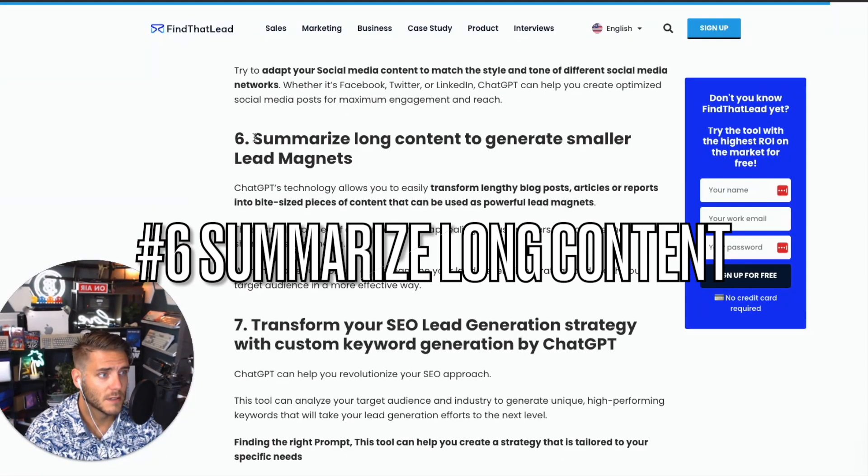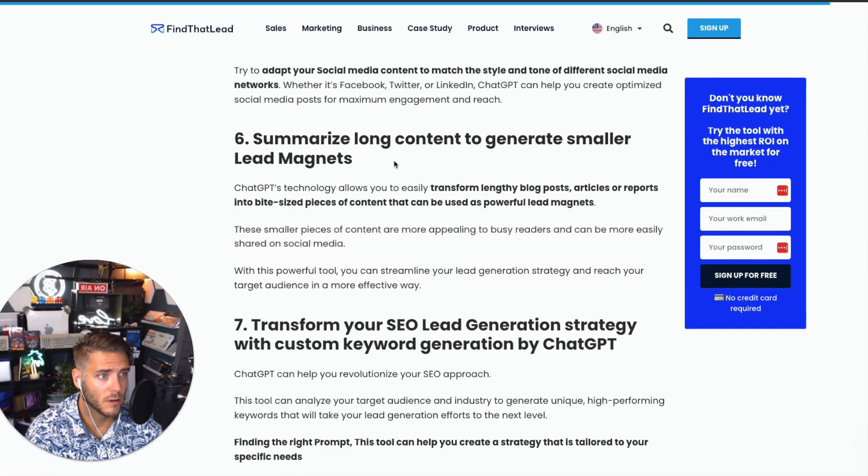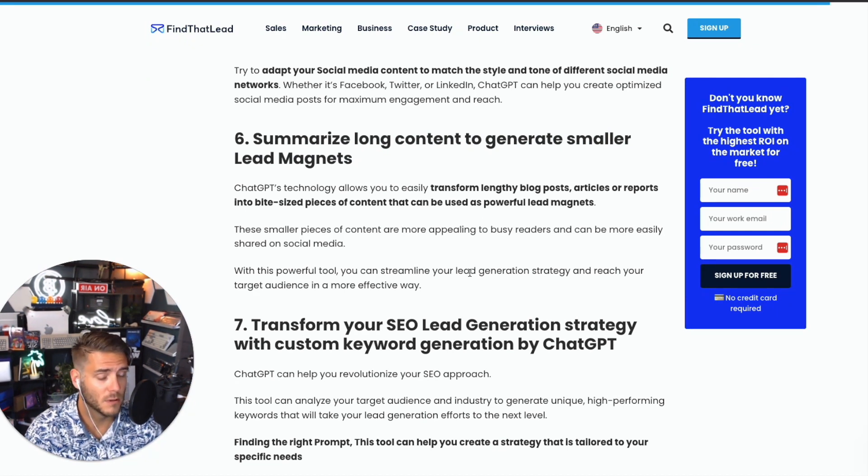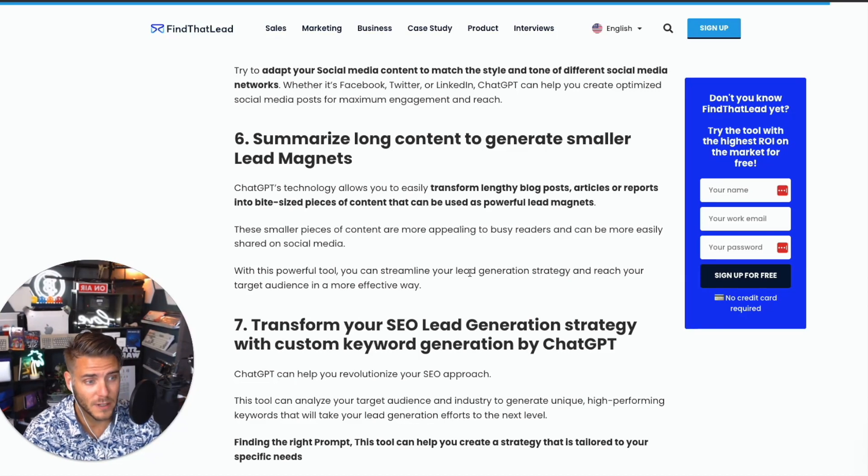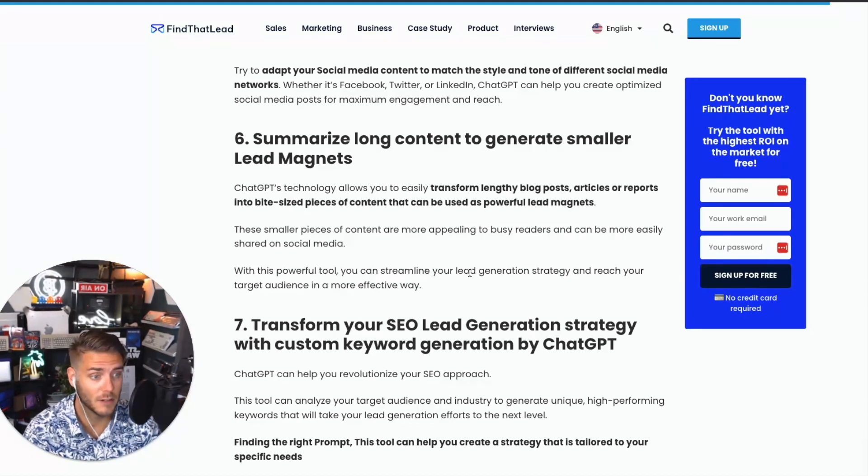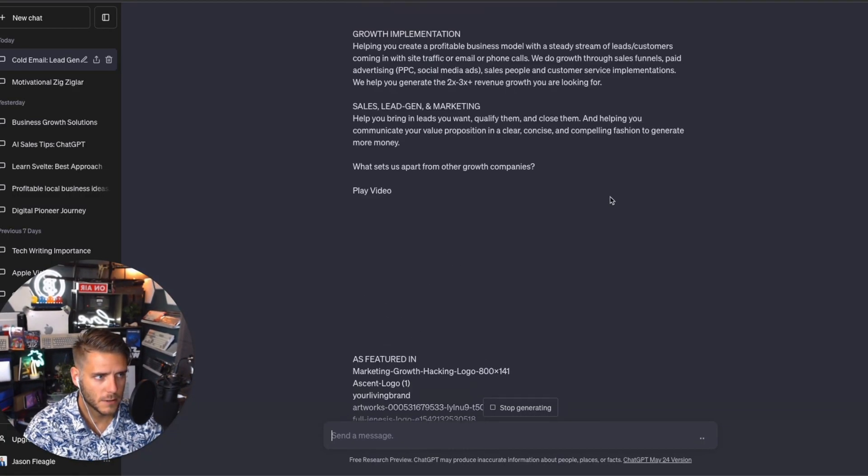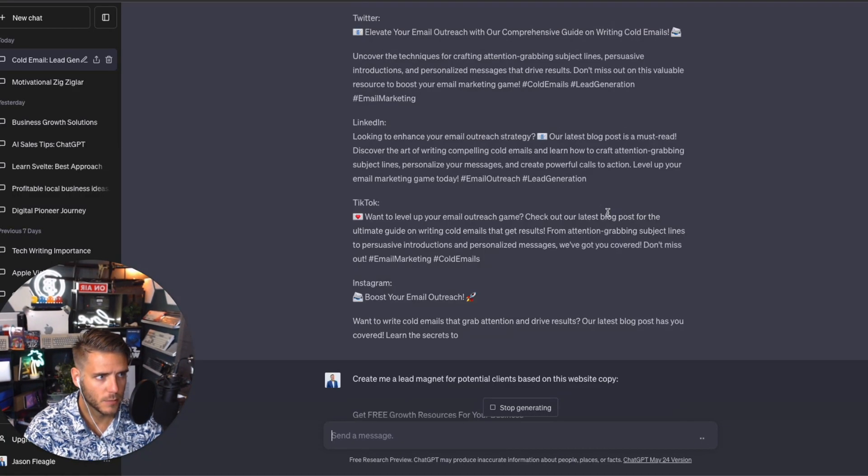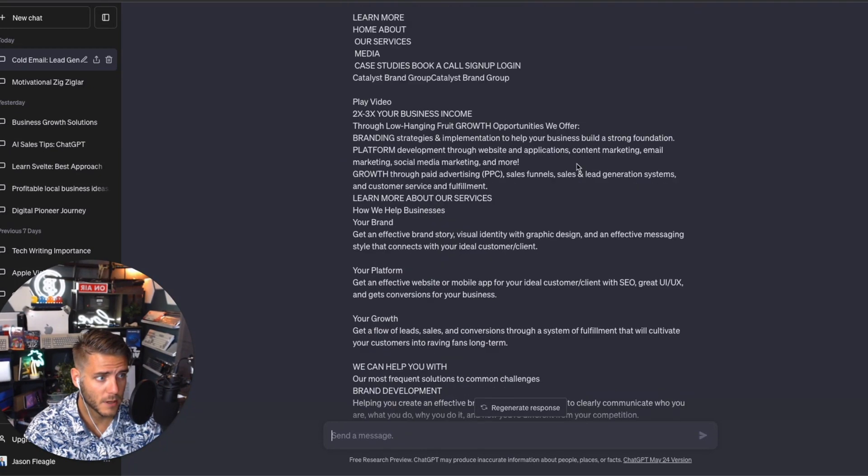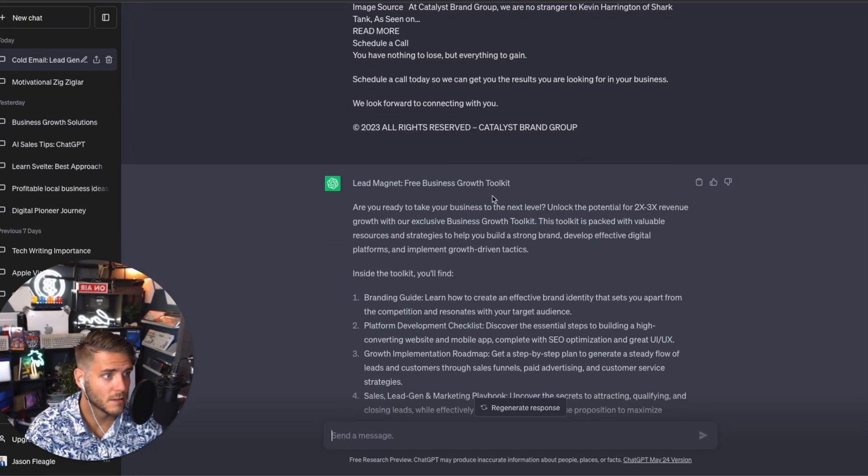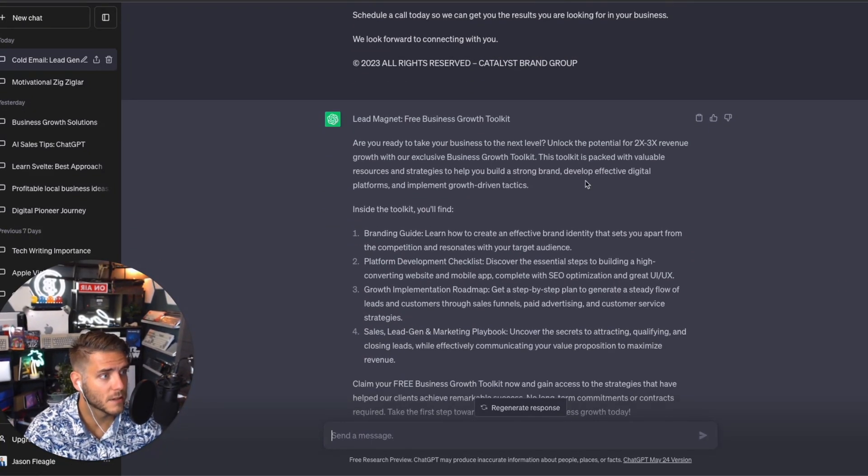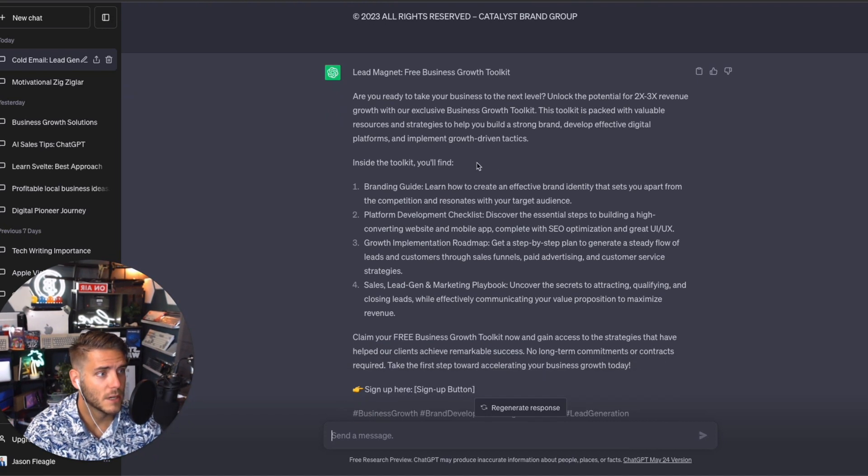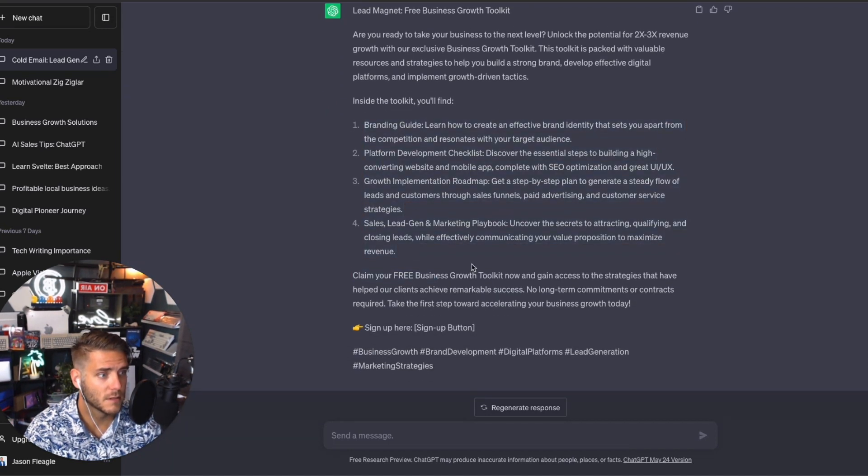Number six is summarize long content to generate smaller lead magnets. You can turn long blog posts, even podcast episodes, long videos into a transcript, and then ask ChatGPT to create a lead magnet from that. So I went to Catalyst Brand Group, typed in 'create a lead magnet for potential clients,' copied all the content, and it's creating a free business growth toolkit. Are you ready to take your business to the next level? Unlock the potential. Inside the toolkit you'll find this.